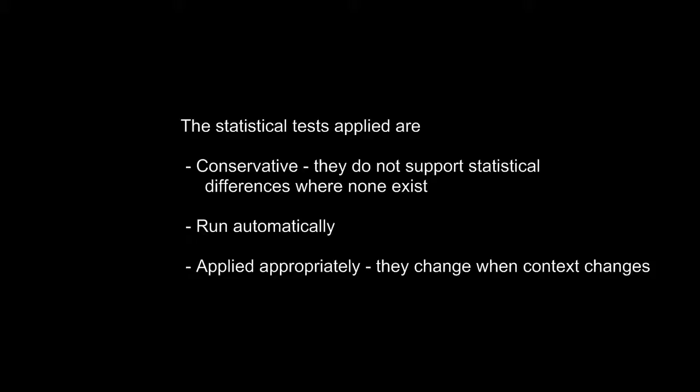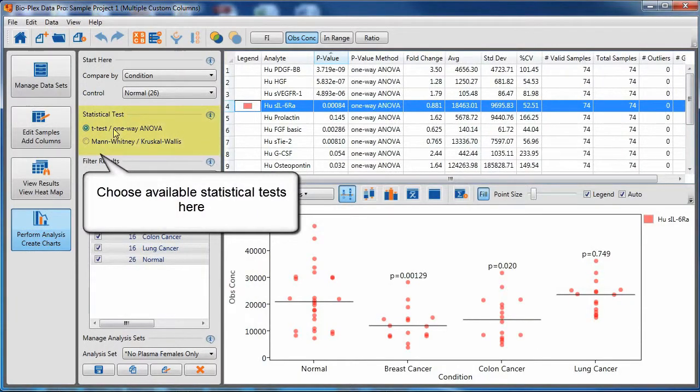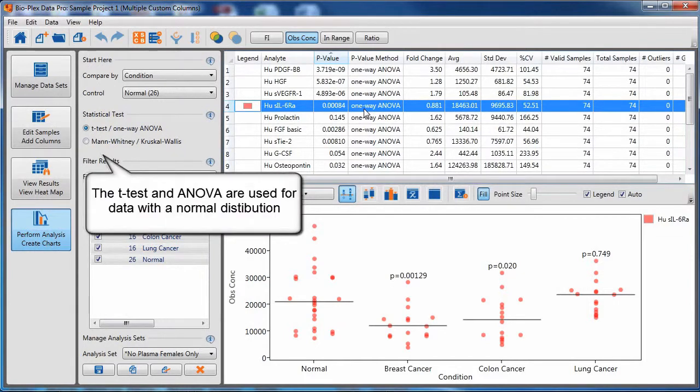The statistical tests applied are conservative. They will not support statistical differences where none exist. They run automatically and they are applied appropriately for the given context. Choose available statistical tests with the controls on the left.